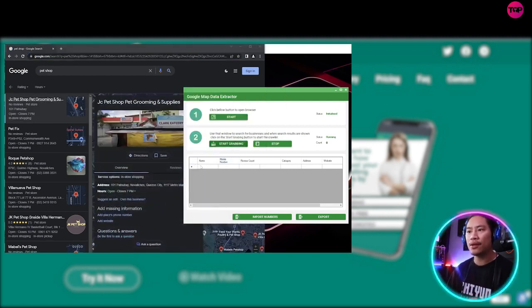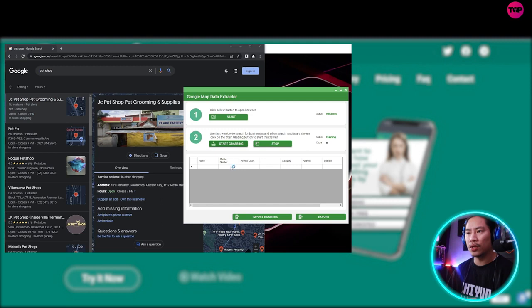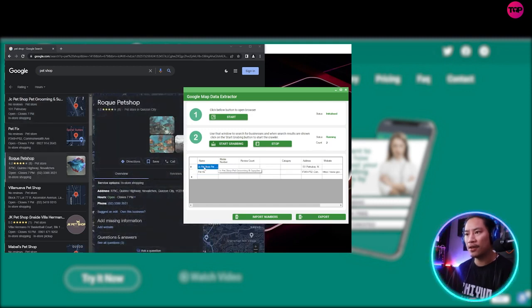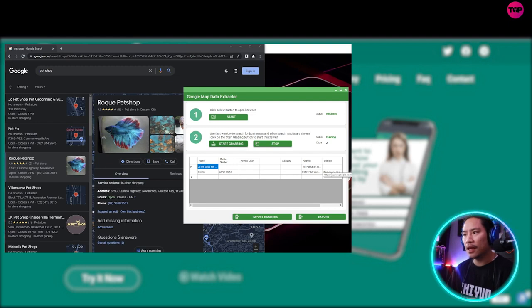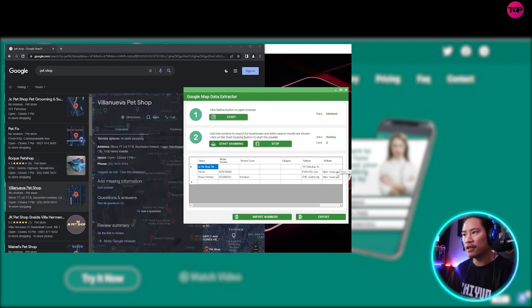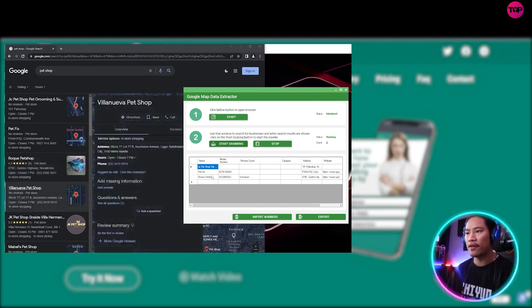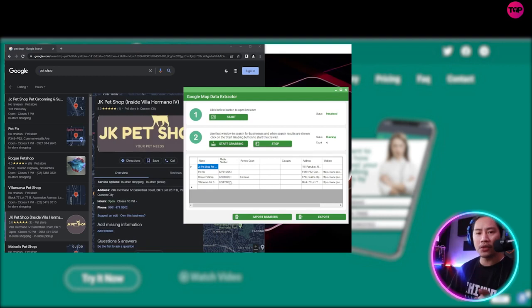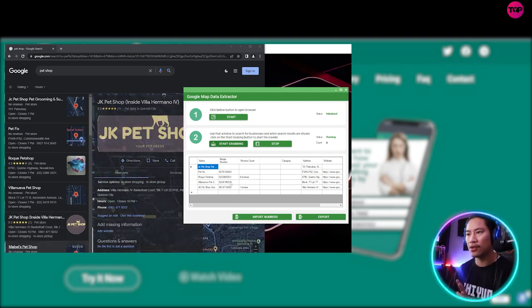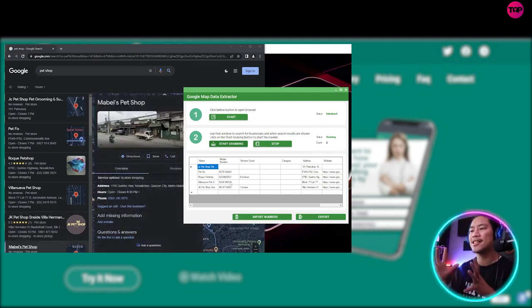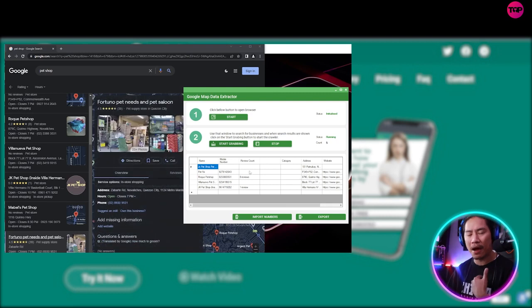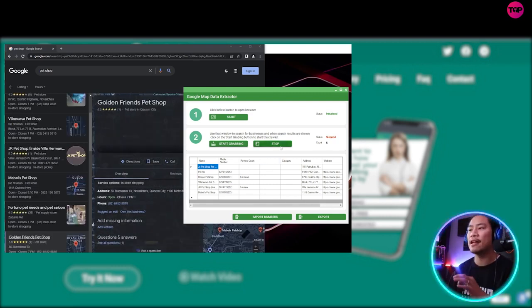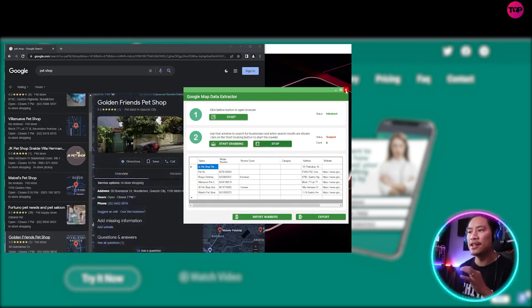Look at, look what it does right here. See, bam, you have the address, you have the name, and then you have the details, your website as well. If it has mobile numbers, it will also take note of that. So this is something that in my personal take, this is my favorite. So let's go ahead and stop that.